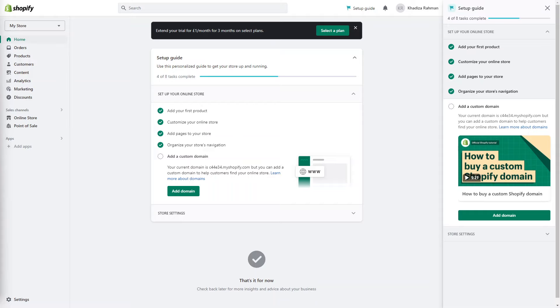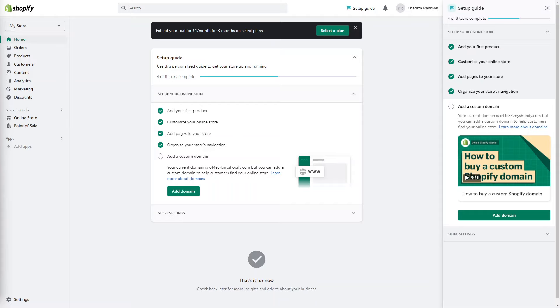So you have your account set up, you have the theme that you want, it's customized, you know how to set up products. The last thing that you want to do is pick a plan for your website. As you know, you have a free trial of three days and then you can test out one of the plans for as little as three pounds a month for three months. After that you would need to either choose a paid plan and pay it in full, or you can decide whether or not Shopify is something worth paying for or not.